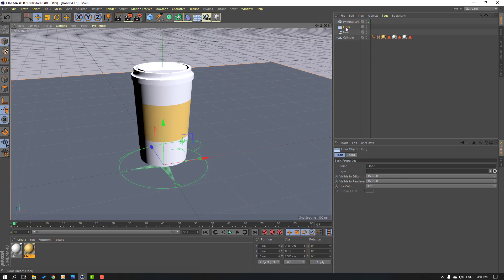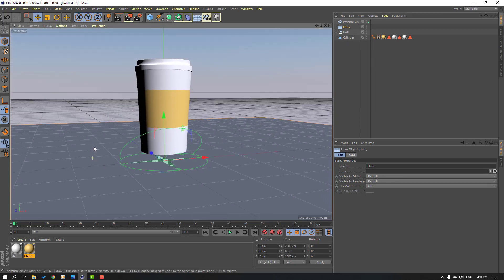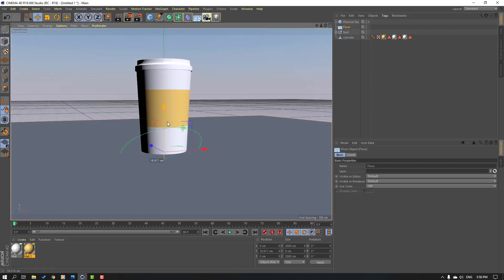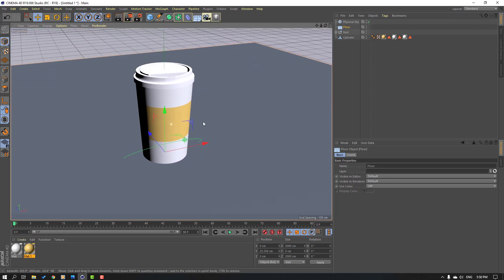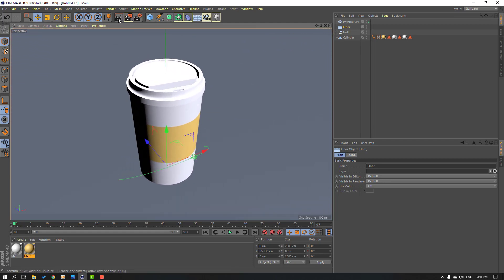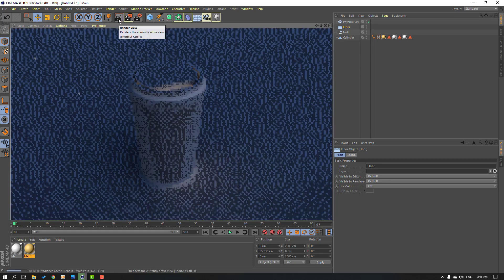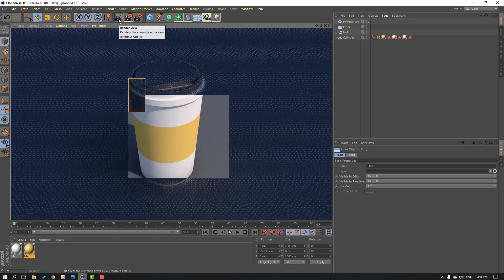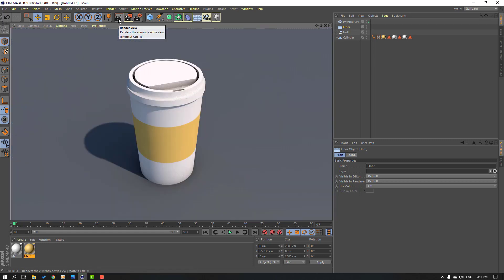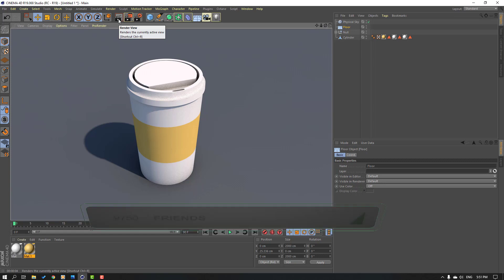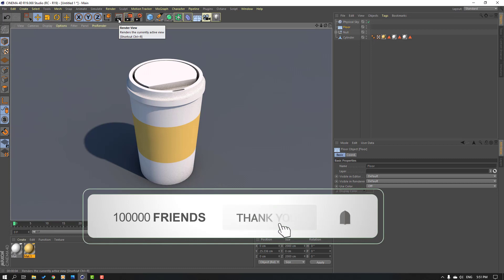Select this floor and move up, then render again. Thank you for watching my tutorial — don't forget to subscribe to the channel, like the video, and please follow me on Instagram. Good luck!